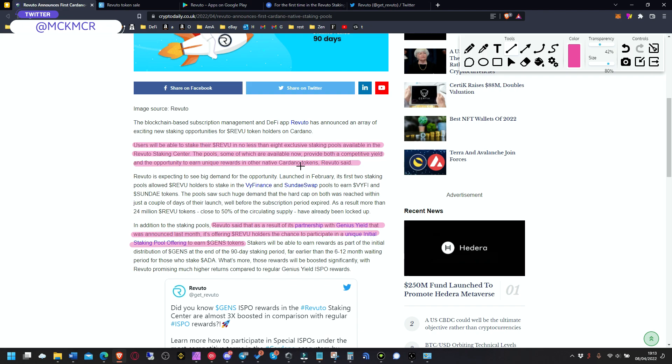So you have different cool rewards obviously, and different tokens, not only Revu. They already had two staking pools allowed Revu holders to stake the Vive Finance and SundaeSwap pools to earn VFi and Sundae tokens.